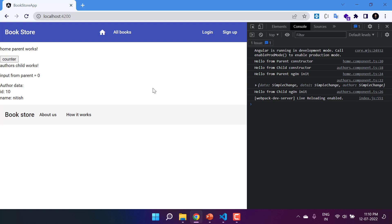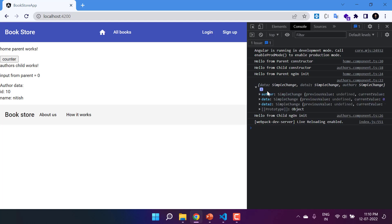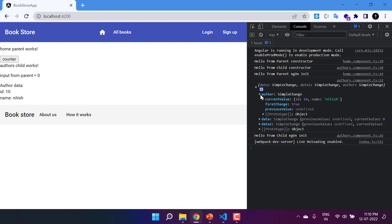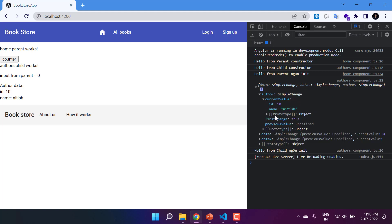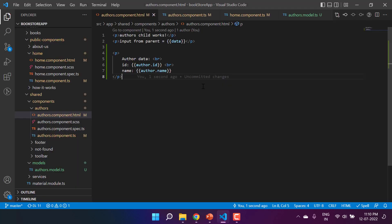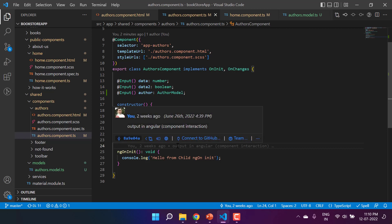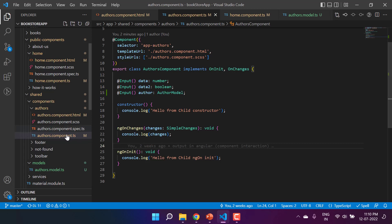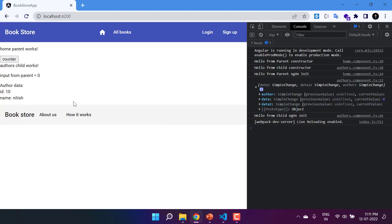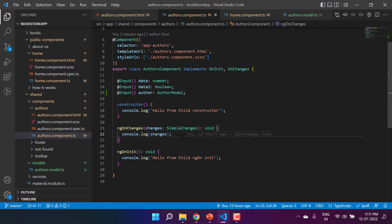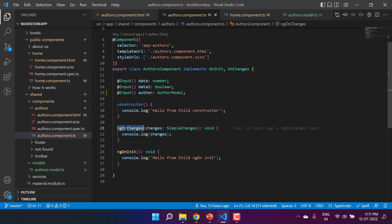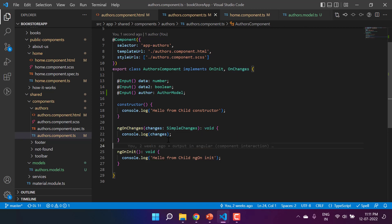Now let's see what we have in our ngOnChanges method. In the ngOnChanges method we are having the data of all three properties — this is the author and it has id, name, and other details. We also have data and data2 — two properties used in this child component. The idea is: based on the id of this new author, I want to get data from an API. In ngOnChanges we can get the updated data of an input property via the 'changes' parameter, which will work perfectly fine.